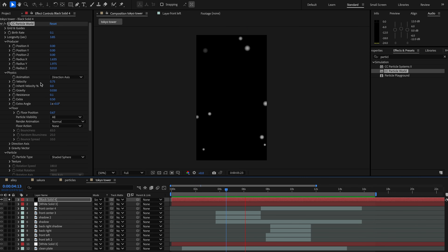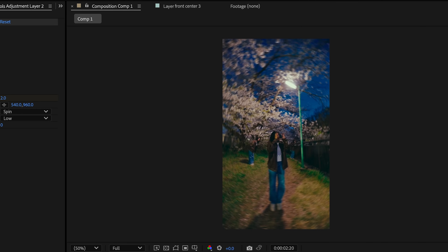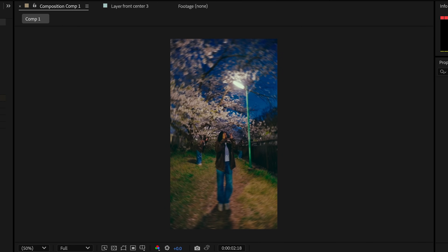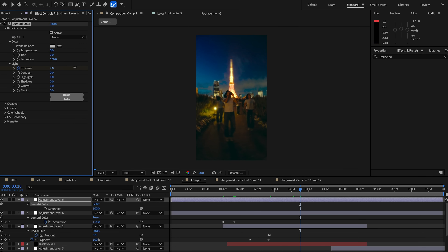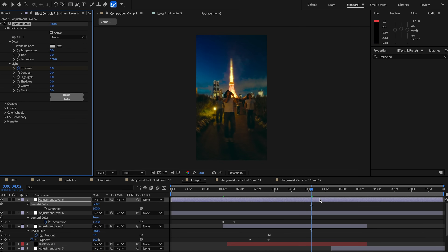Next, we'll add some radial blur, which will kind of distort the edges. Now to create these splashy effects, I'll add in an adjustment layer and use the Lumetri color panel to keyframe the exposure and brighten it up.